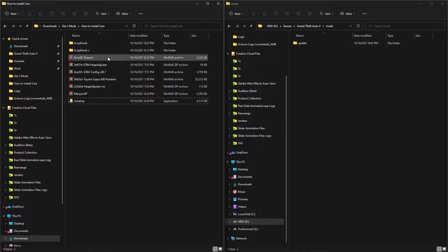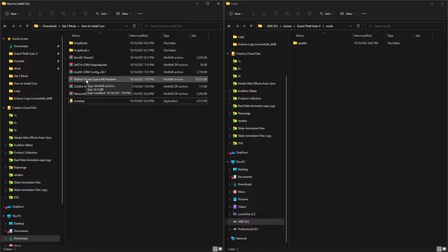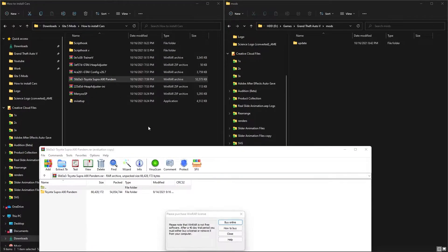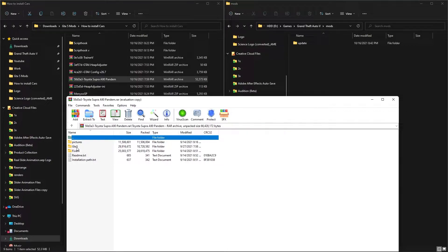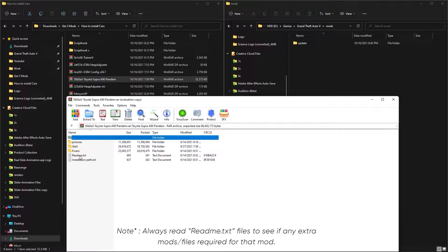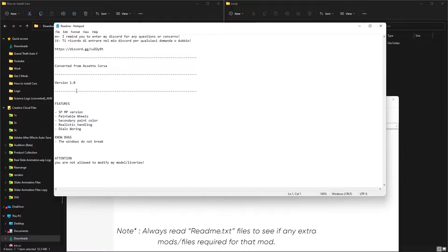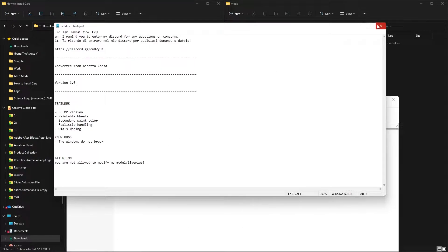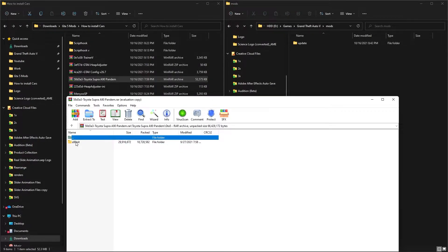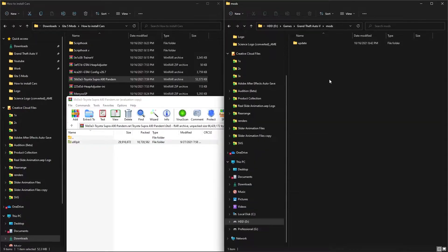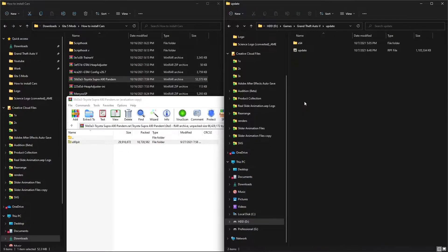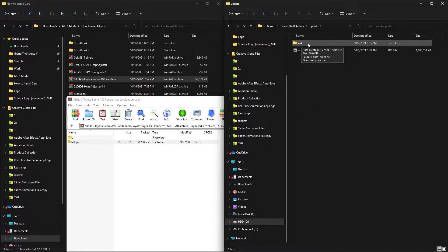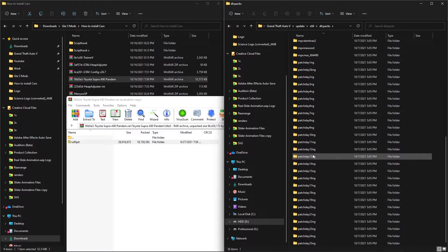Now go to the car model you downloaded. Make sure your car model is the add-on version, not a replacement. Always read the readme file to check if any extra files are required - in this case nothing extra is needed. Inside the Toyota Supra A90 folder you can find the car model files. Go back to the Grand Theft Auto 5 mods folder, go into Updates, then x64, and you'll see a DLC folder.